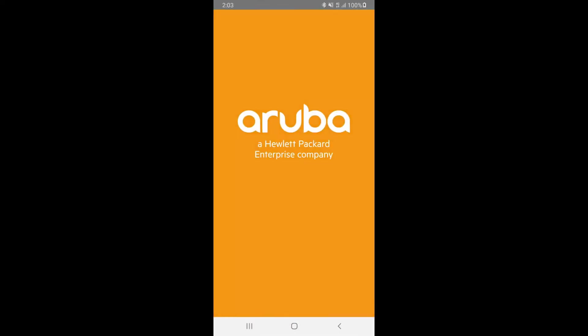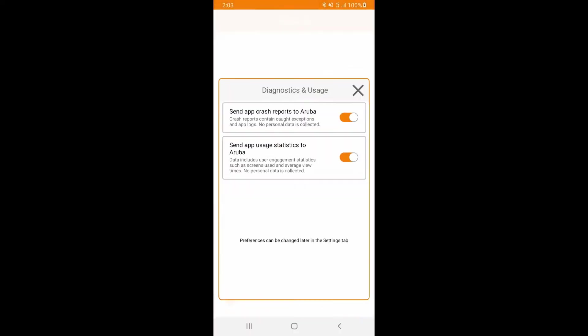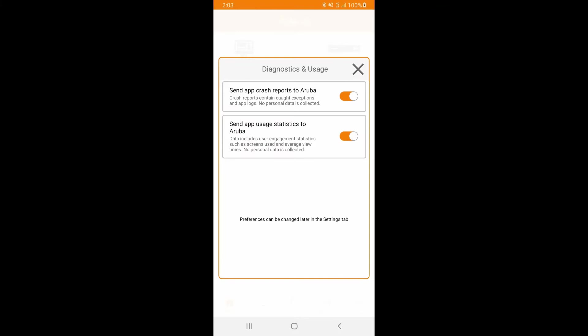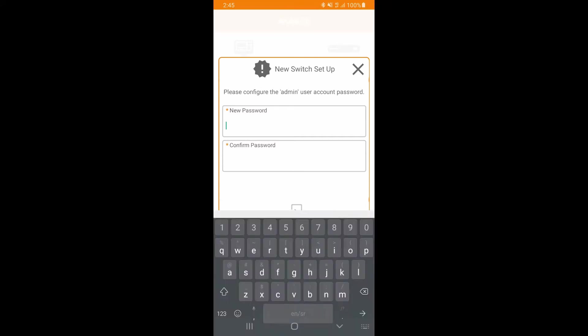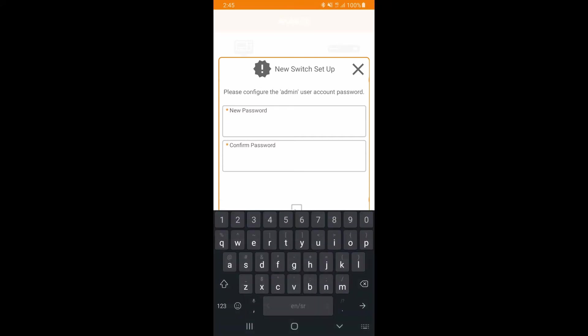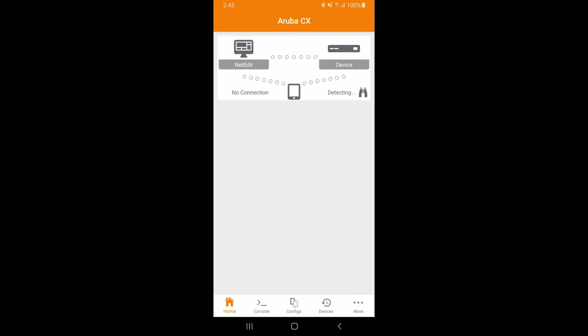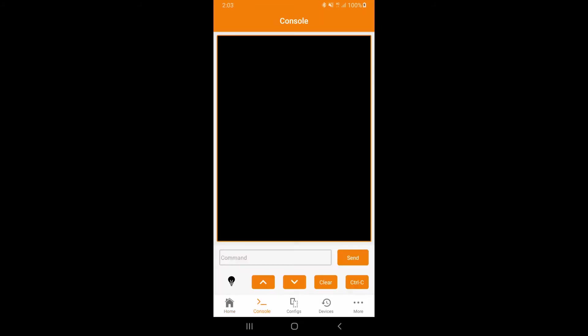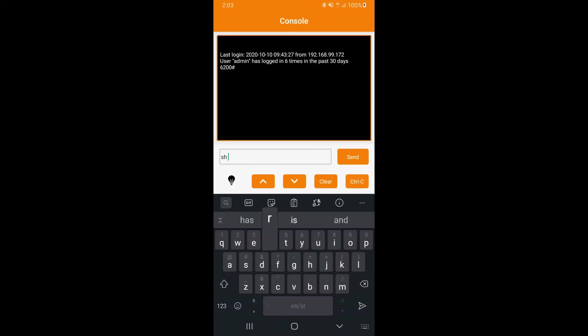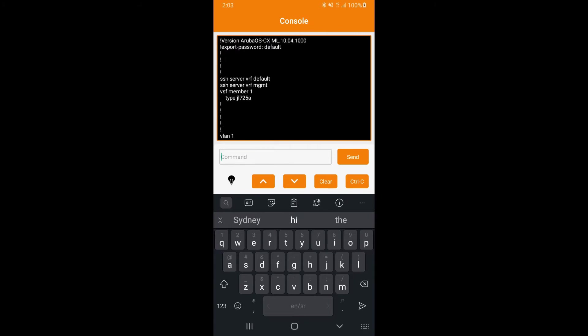Now open the Aruba CX mobile app. Close diagnostics and usage preferences. As soon as your switch has been detected, the app will prompt you to set the admin user account password. Type in your password twice and click on set password. Once you're connected, you can directly access the CLI through the app or modify config through the available widgets.